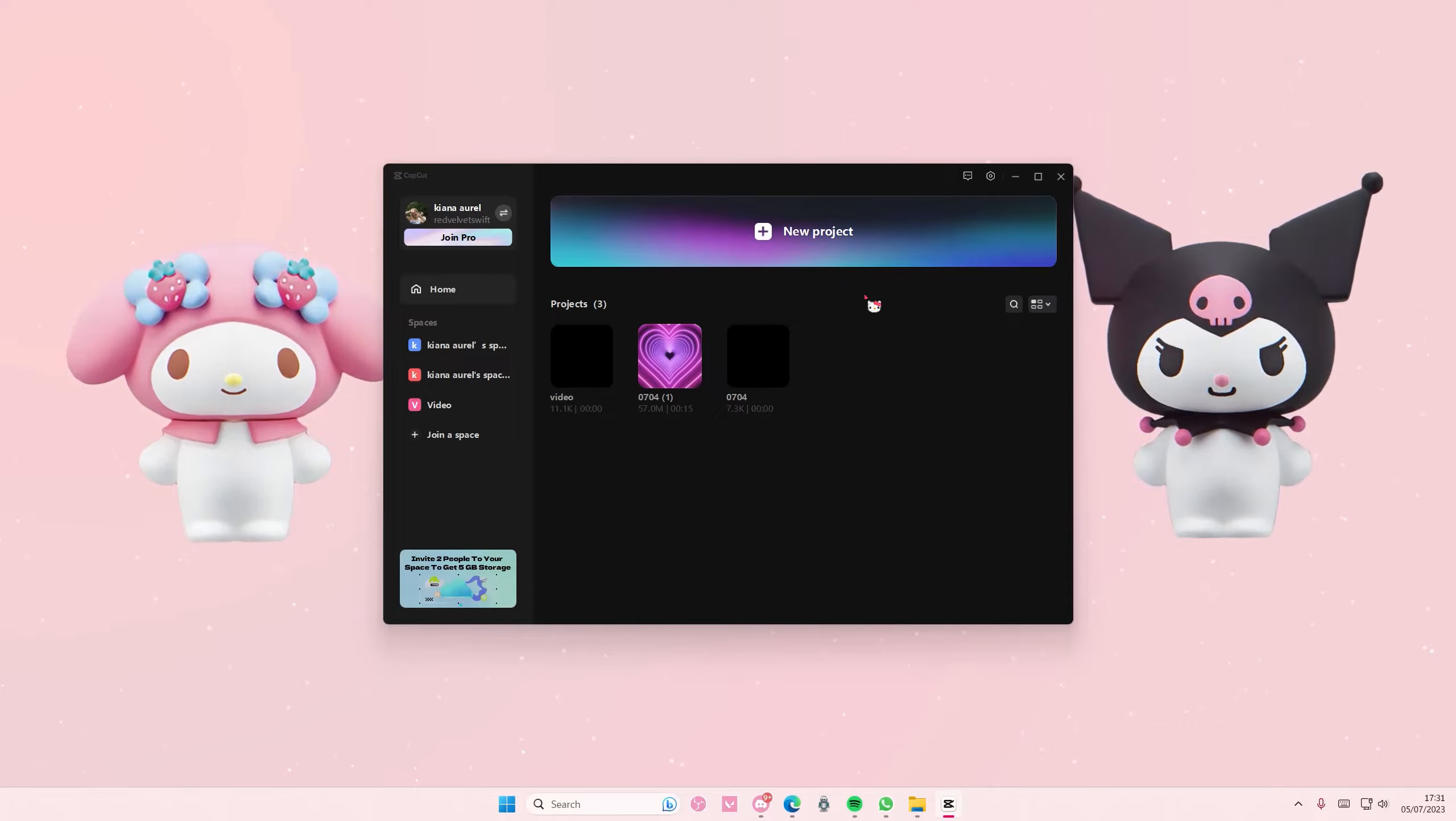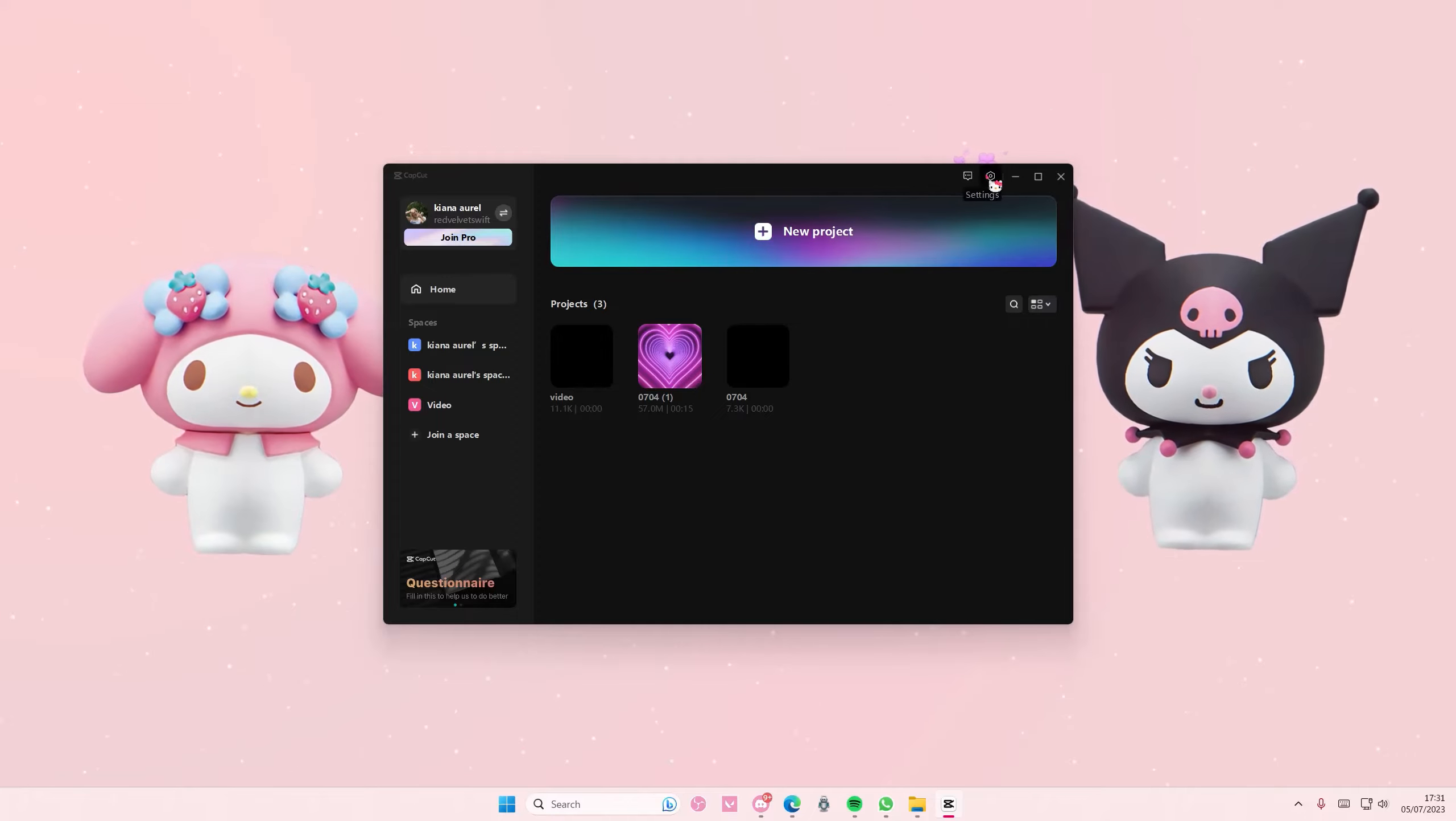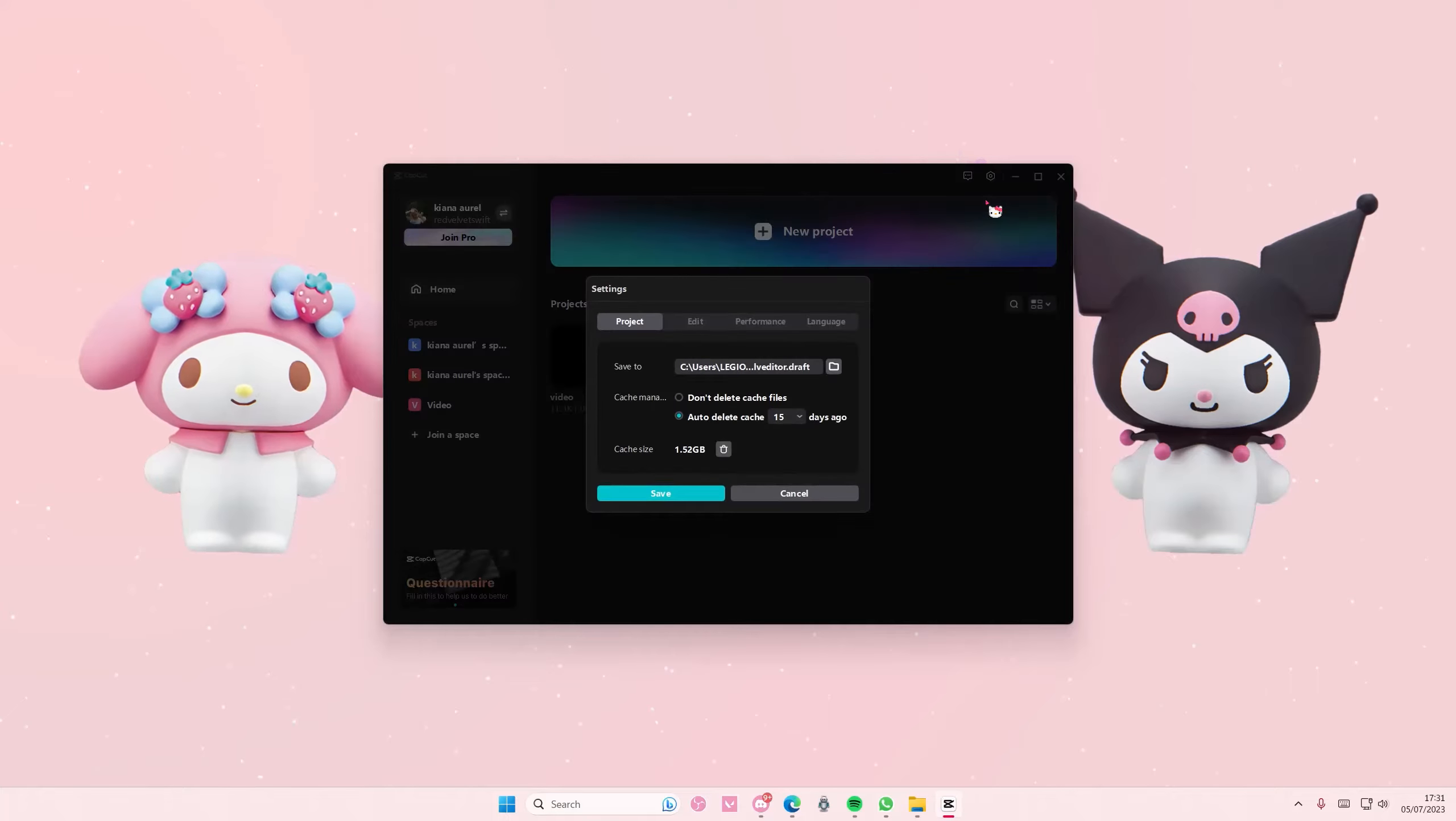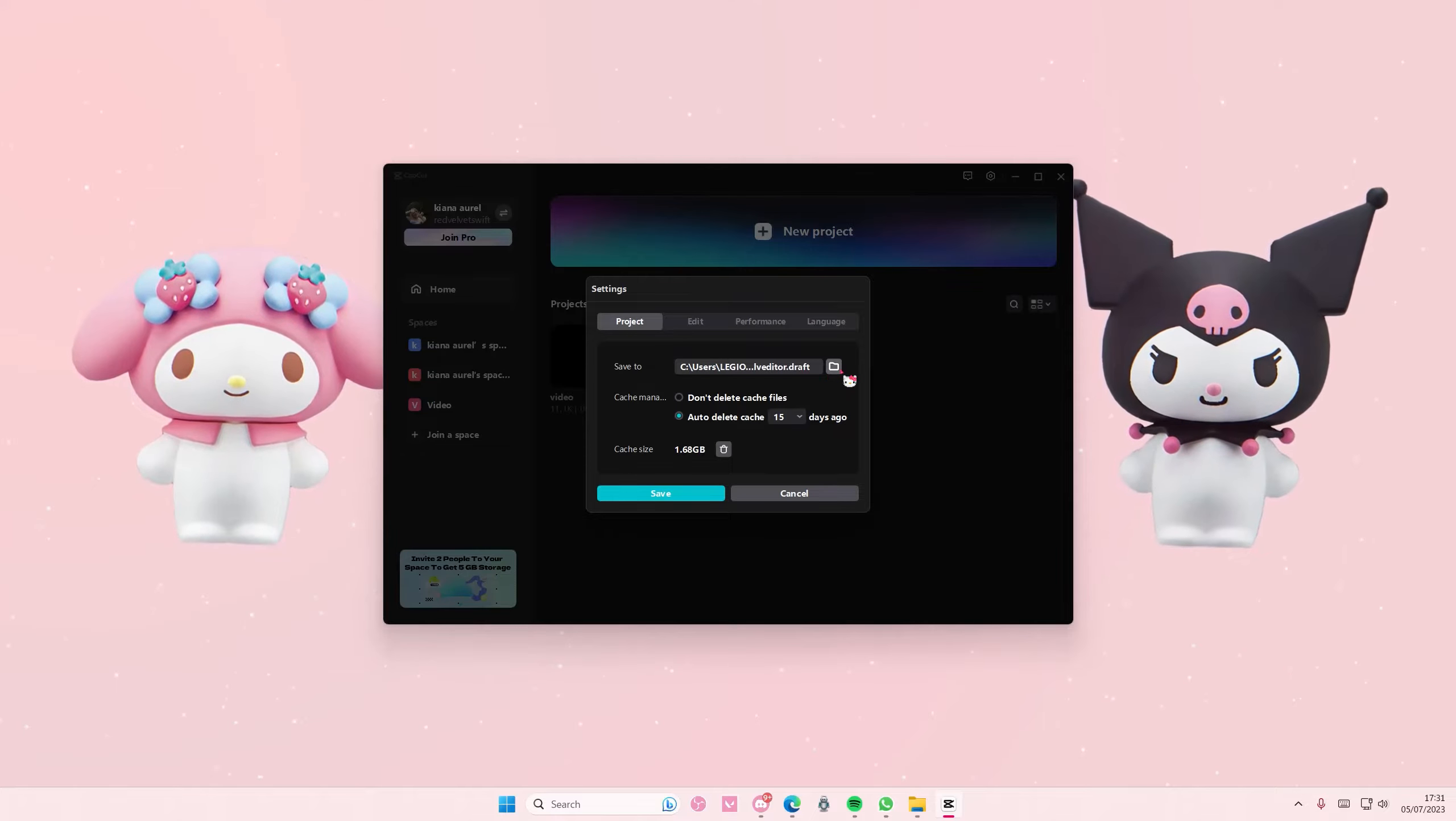Go to the settings bar, then go to settings and select save to.